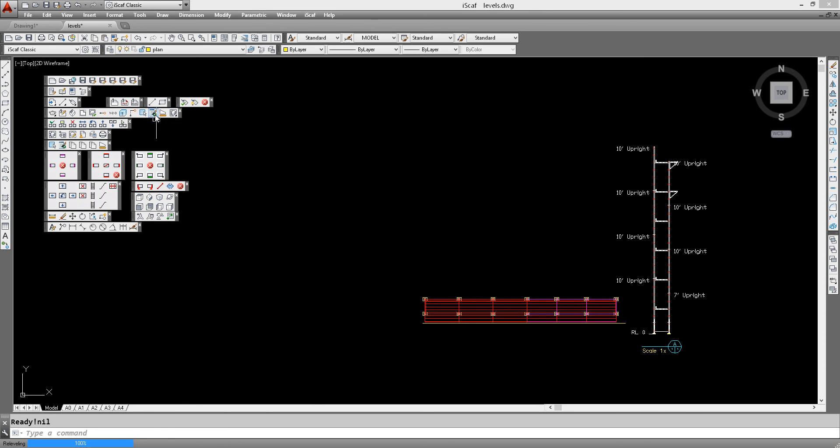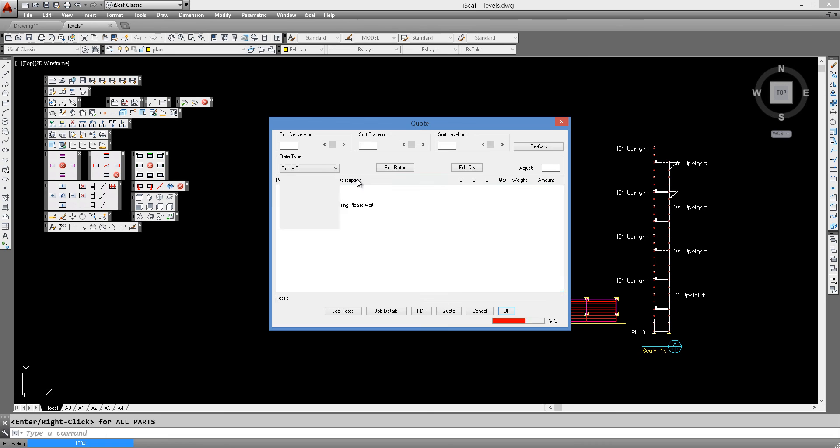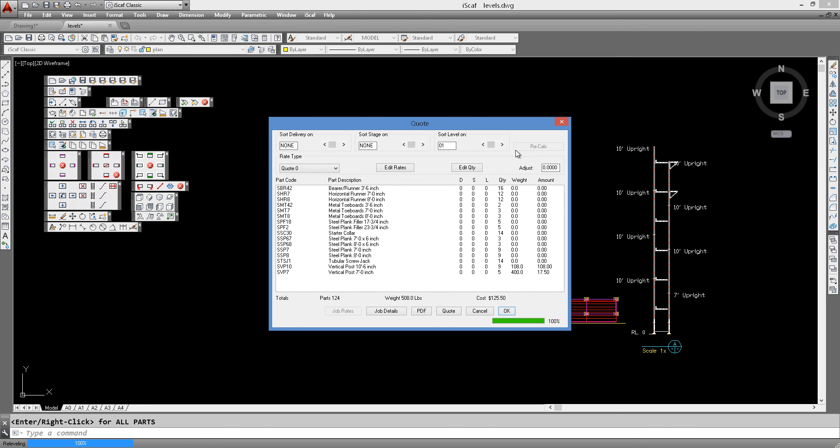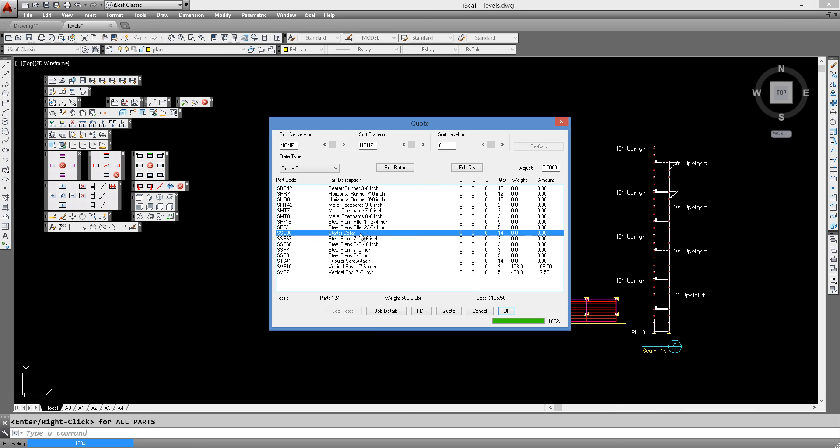Now when we go to generate the quote, exactly the same way as we did before, we can now select levels. And as we can see here again, we have our screw jacks and starter collars in the first level. But if we look at our steel planks, we have 9 steel planks in that very first level.